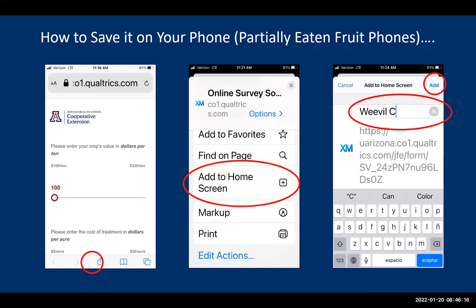For you people that have partially eaten fruit phones — otherwise known as Apples — this is how you do it on the iPhone. You do the same thing: go into your camera, scan the code. There'll be a little box with an arrow pointing up — you'll click on that arrow, then select 'Add to Home Screen.' You can rename it whatever you'd like: Weevil calculator, Weevil threshold, Weevil app. Click add in the top right corner and this will make it a tile on your Apple phone.